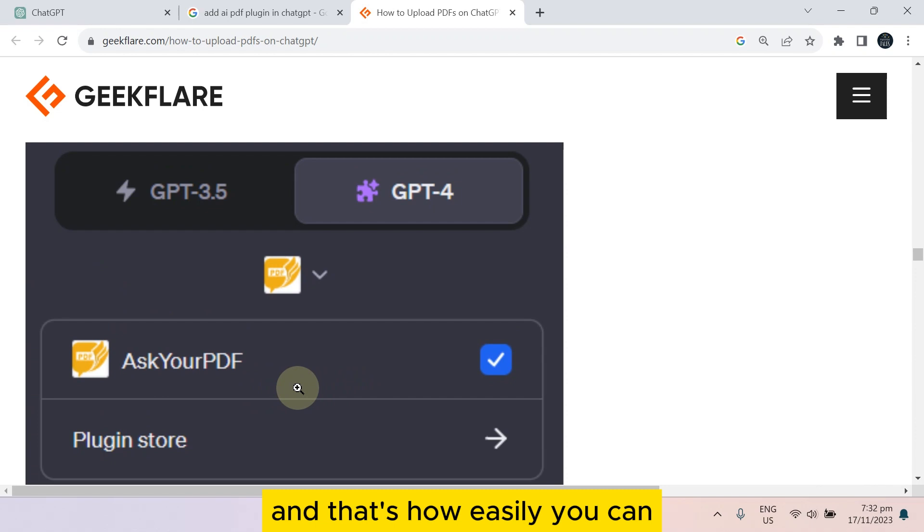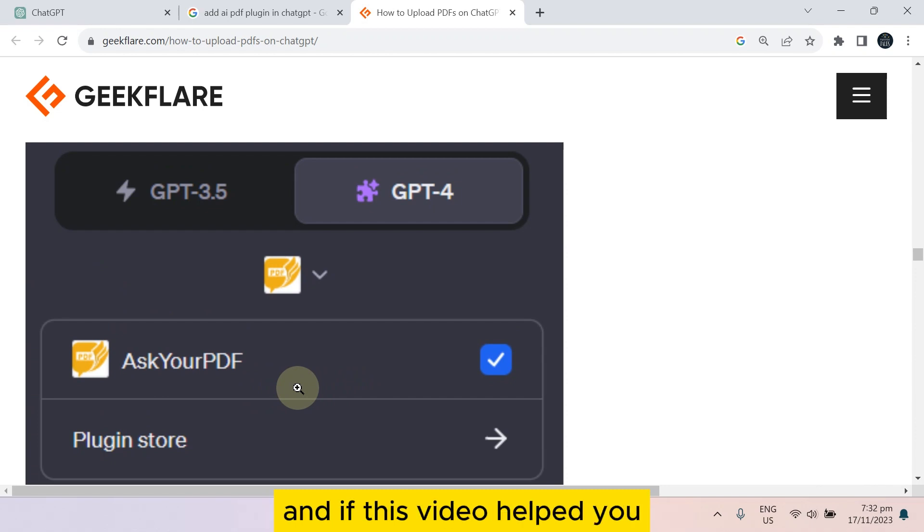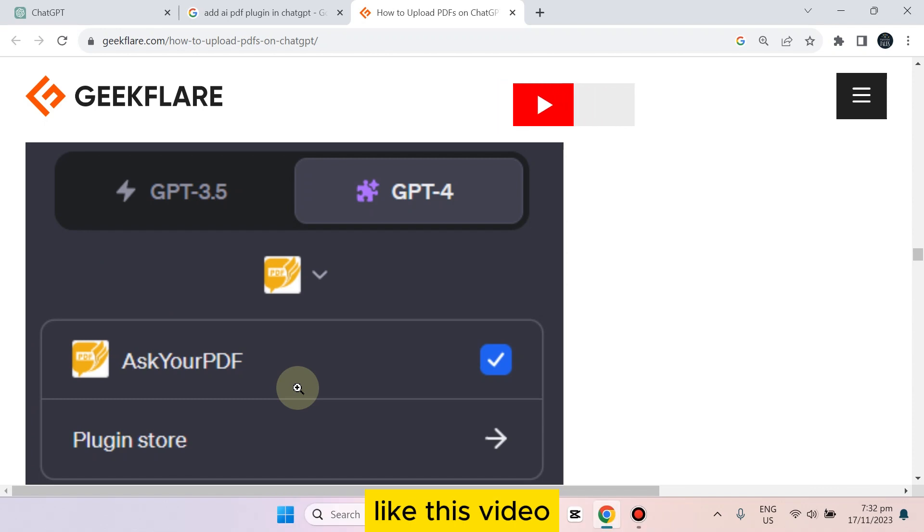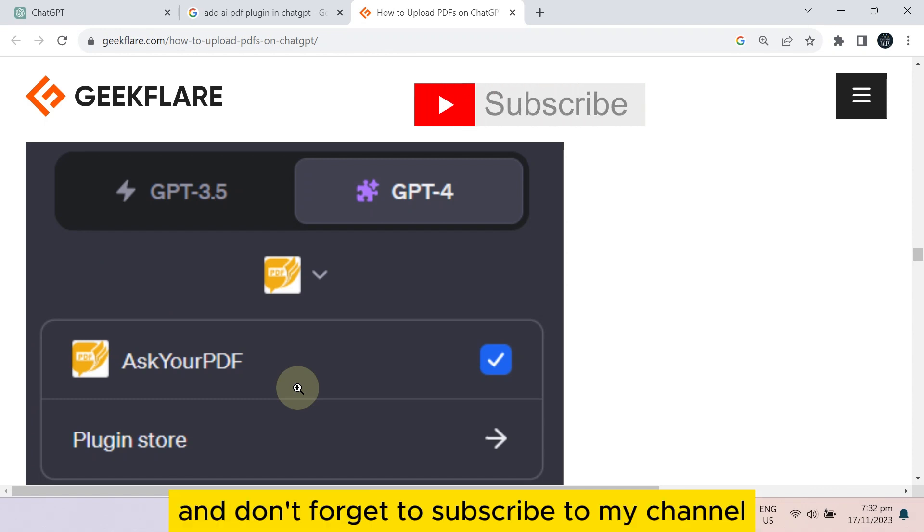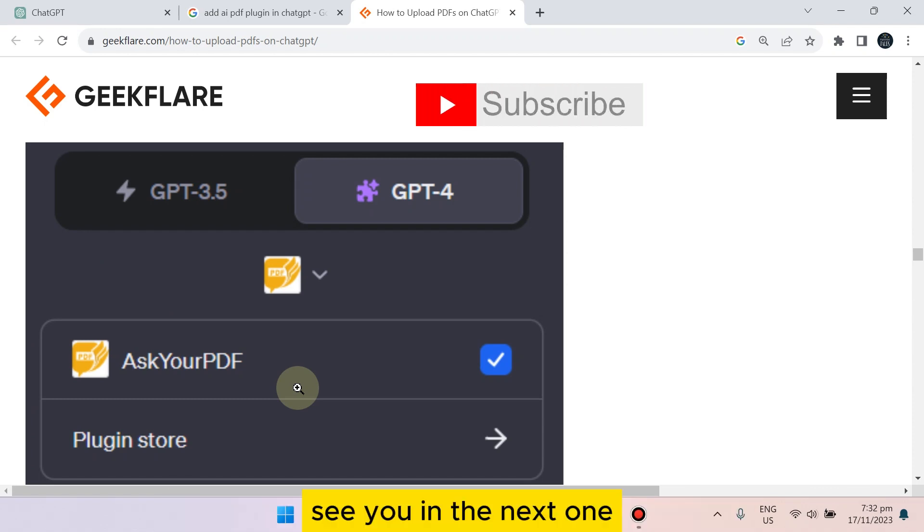And that's how easily you can use the AI PDF plugin in ChatGPT. If this tutorial helped you, like this video and don't forget to subscribe to my channel. See you in the next one.